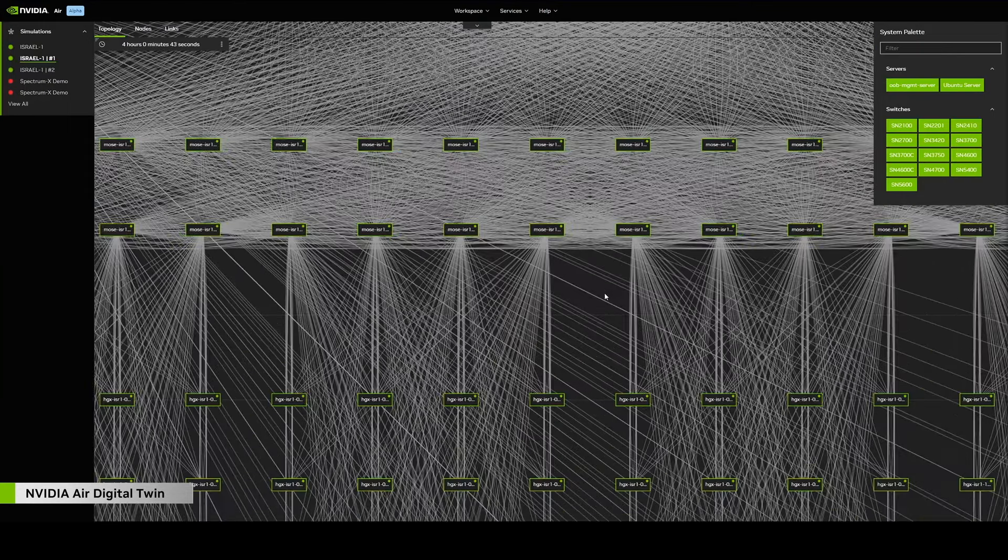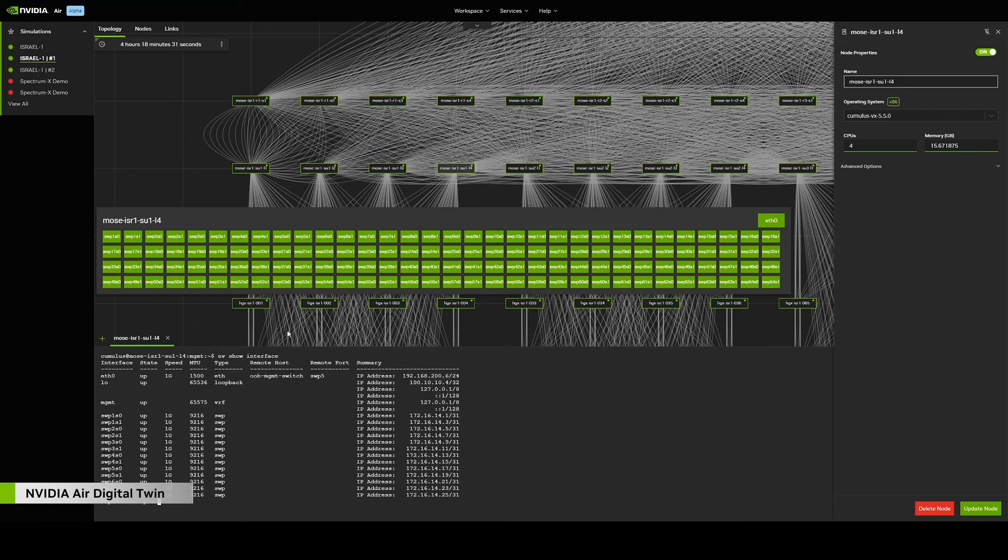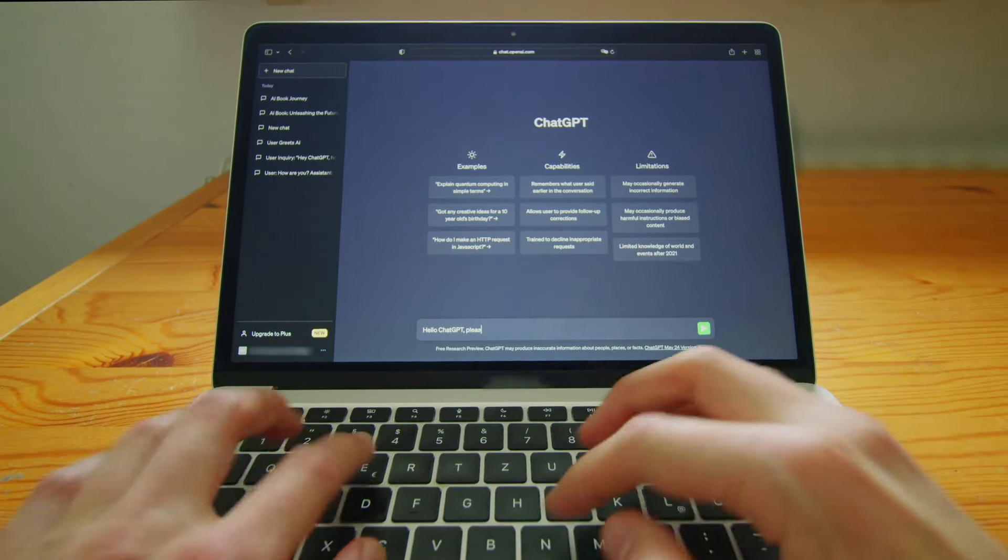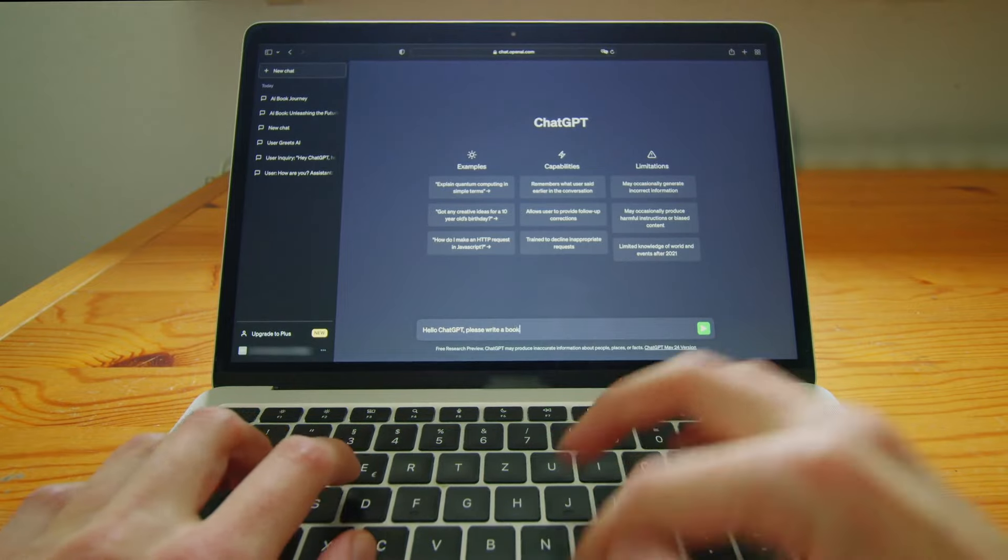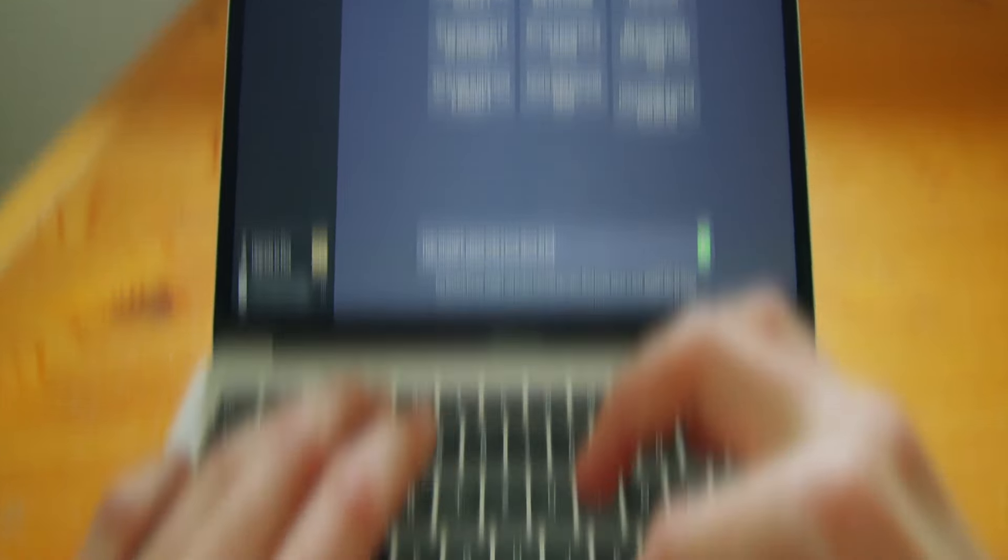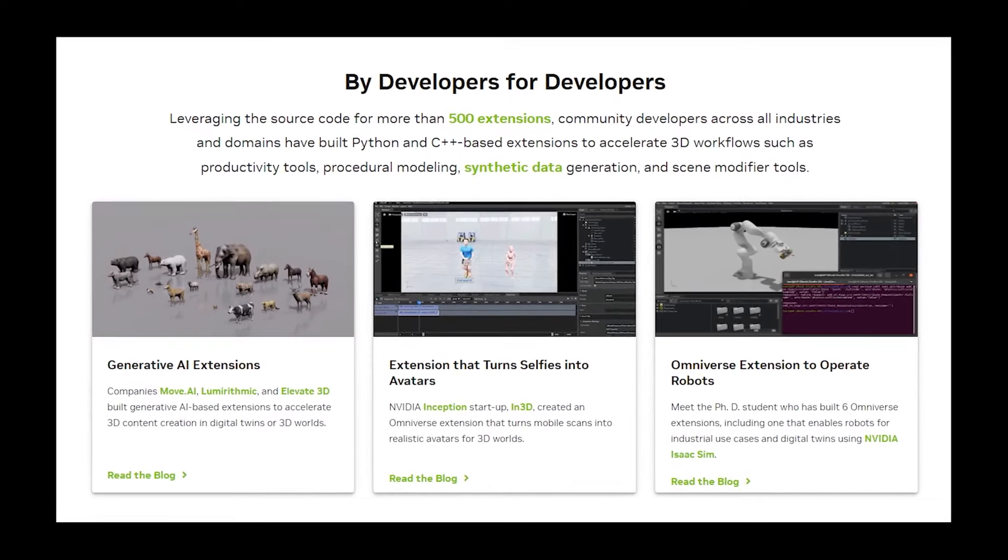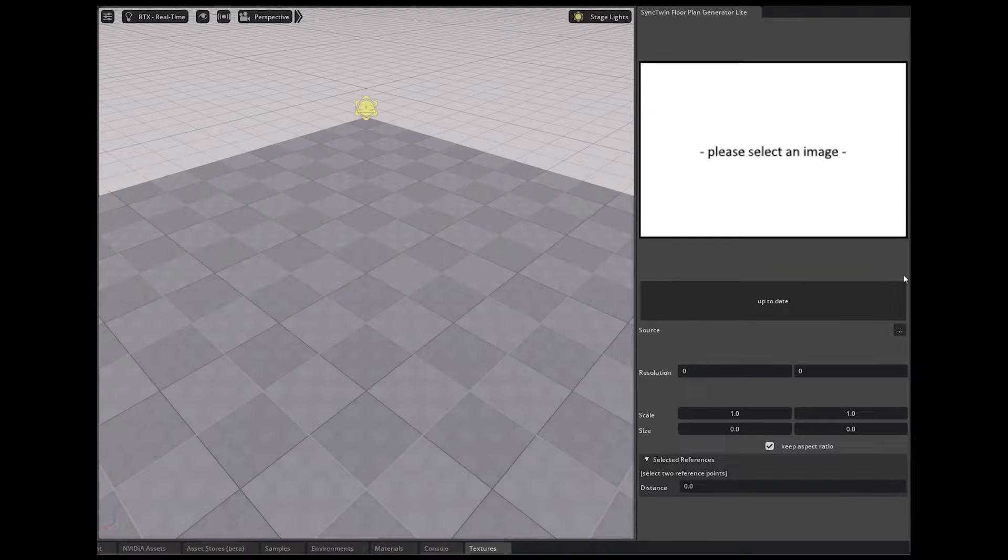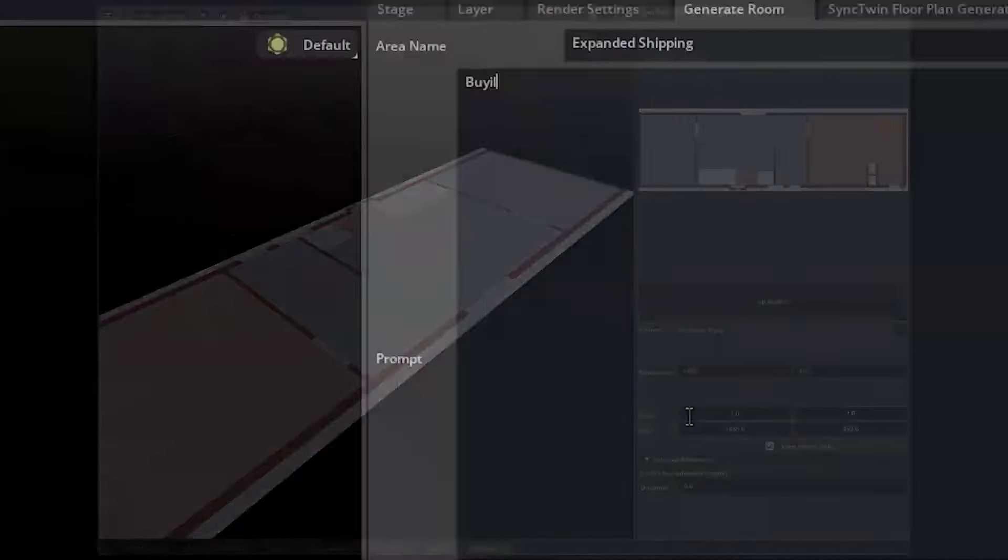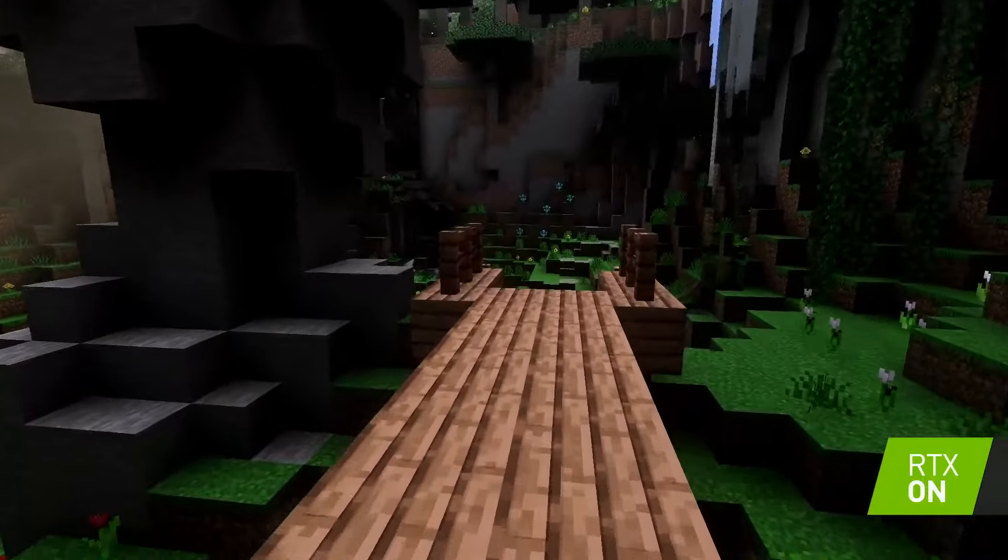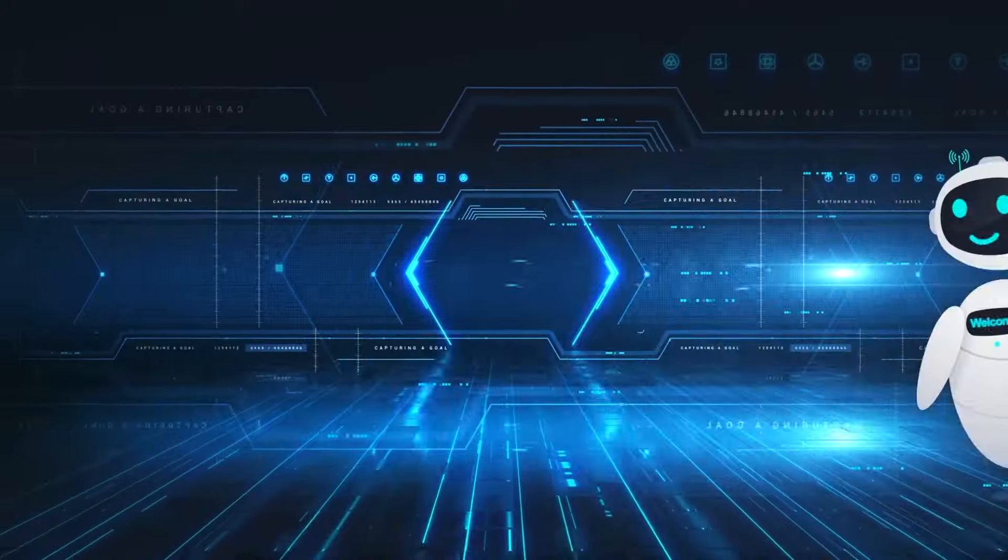Currently, AI agents have limitations and cannot fully organize one's life. For instance, while ChatGPT can search for flights on Expedia, users still need to book the reservation themselves. However, as researchers continue to enhance this technology, it has the potential to enhance efficiency for both office workers and consumers. Additionally, it could revolutionize the gaming industry by introducing a new wave of bots that gamers can interact with.